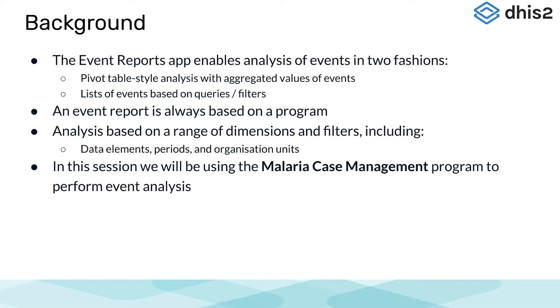It's important to note that an event report is always based on a program. You can do analysis based on a range of dimensions. Each dimension can have a corresponding filter, and dimensions can be selected from the left side menu and includes data elements, periods, and organization units.